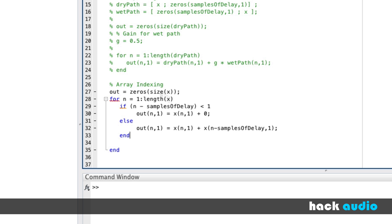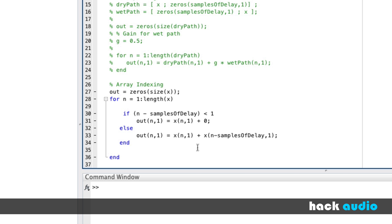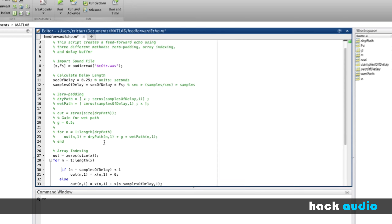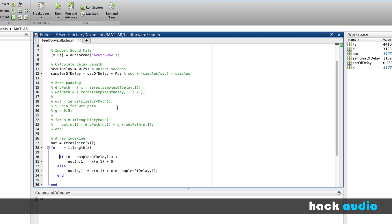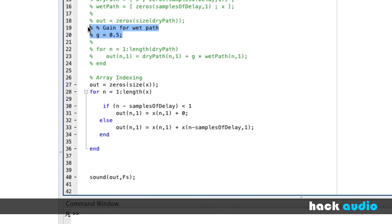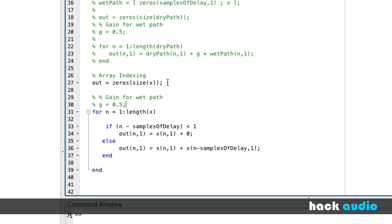For the second condition, when we reach a sample where we want to add in our delay, we look at x in the past. For example, starting at sample 44,101 with one second of delay, we look all the way back to index number 1. We'll run this script and listen to the result. For good measure, let's also use the gain variable g and multiply here to bring down the level of our delay.